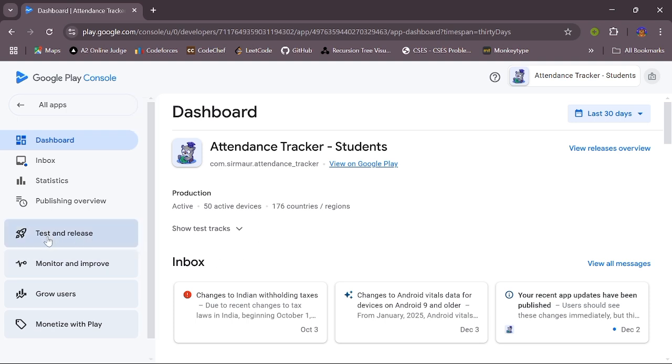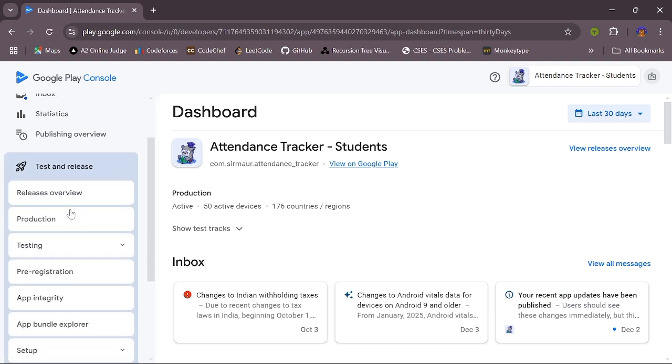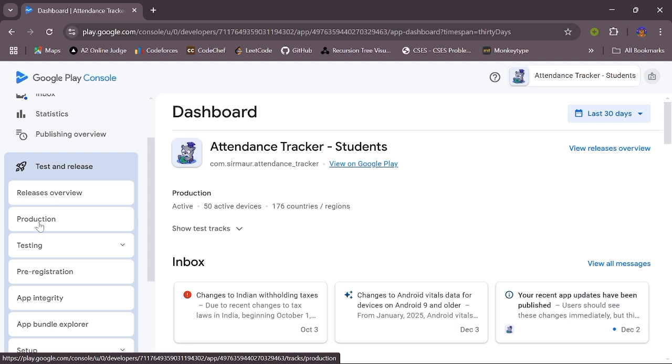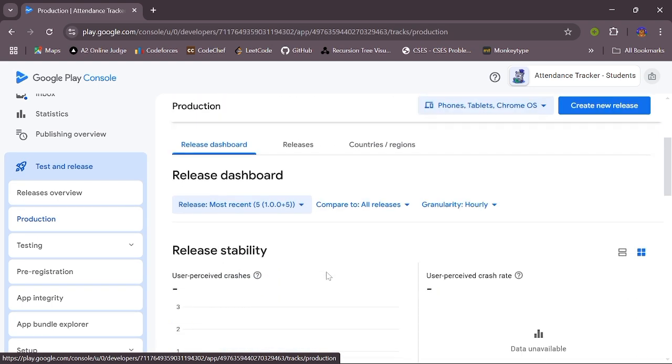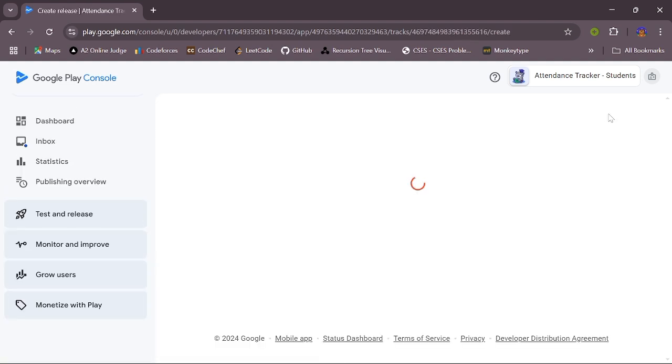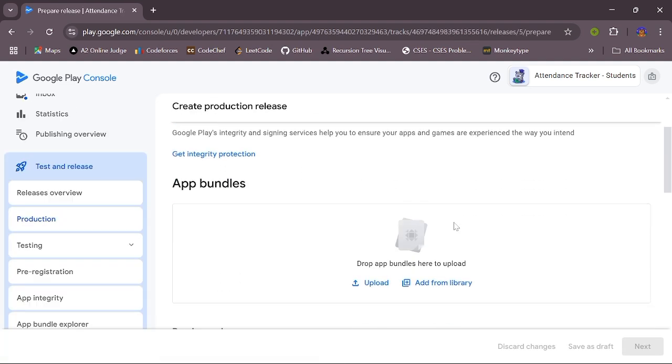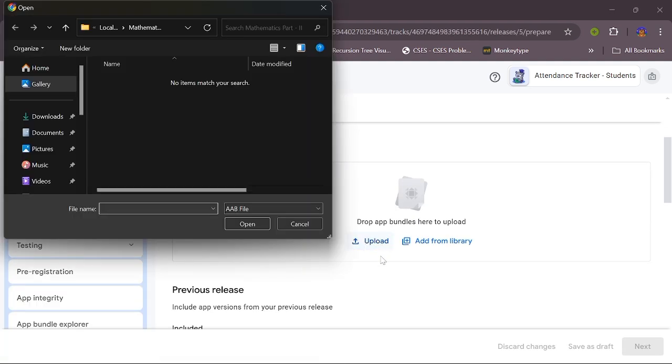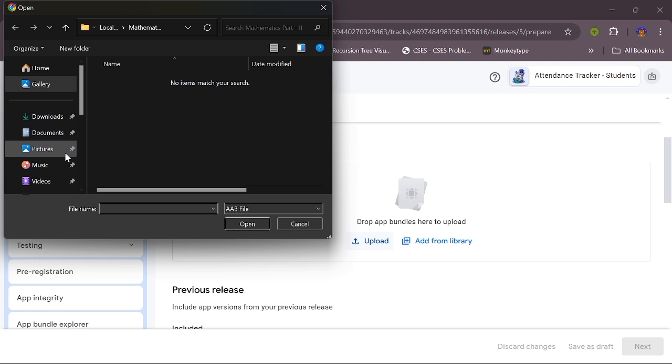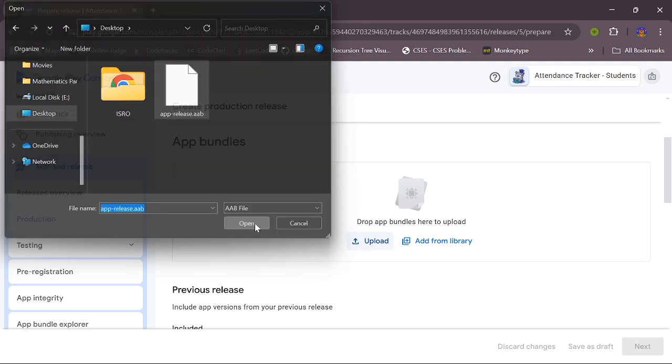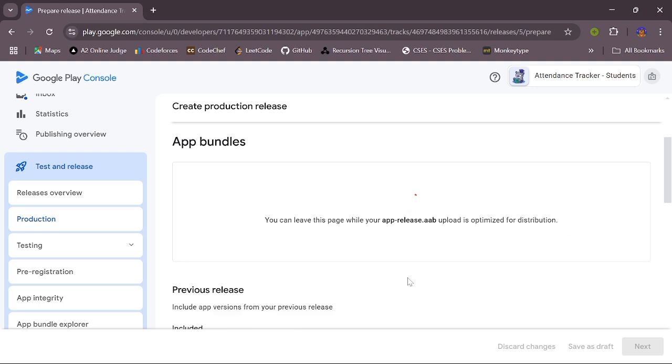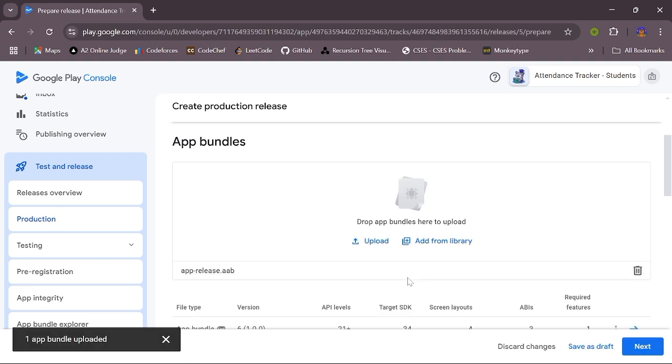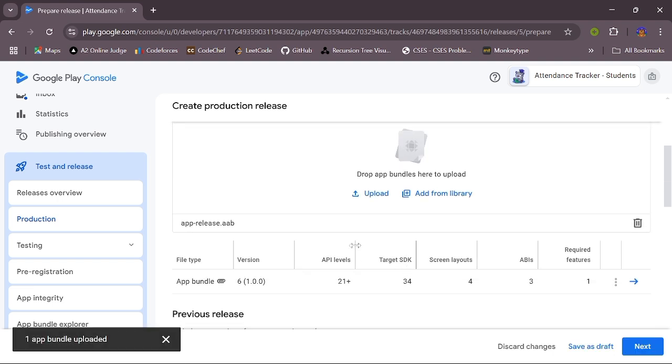Now you have to go to Test and Release. Inside it, go to Production. Now you have to click on create new release. Here you have to upload your app bundle. Click on upload, go to desktop, select your app bundle, click on open. You have to wait for some time since it is uploading. Our app bundle is uploaded.